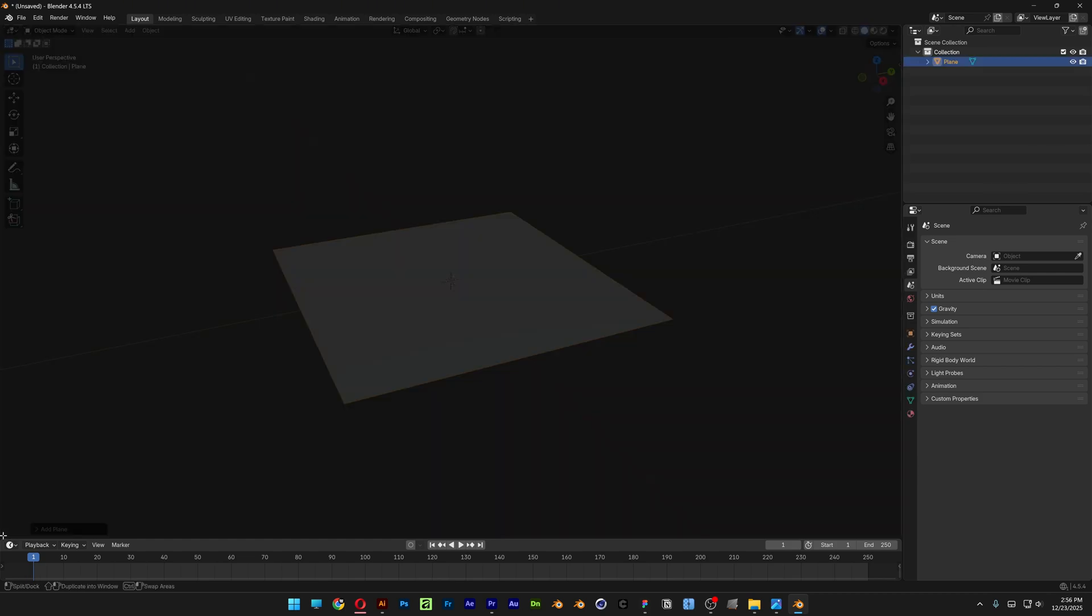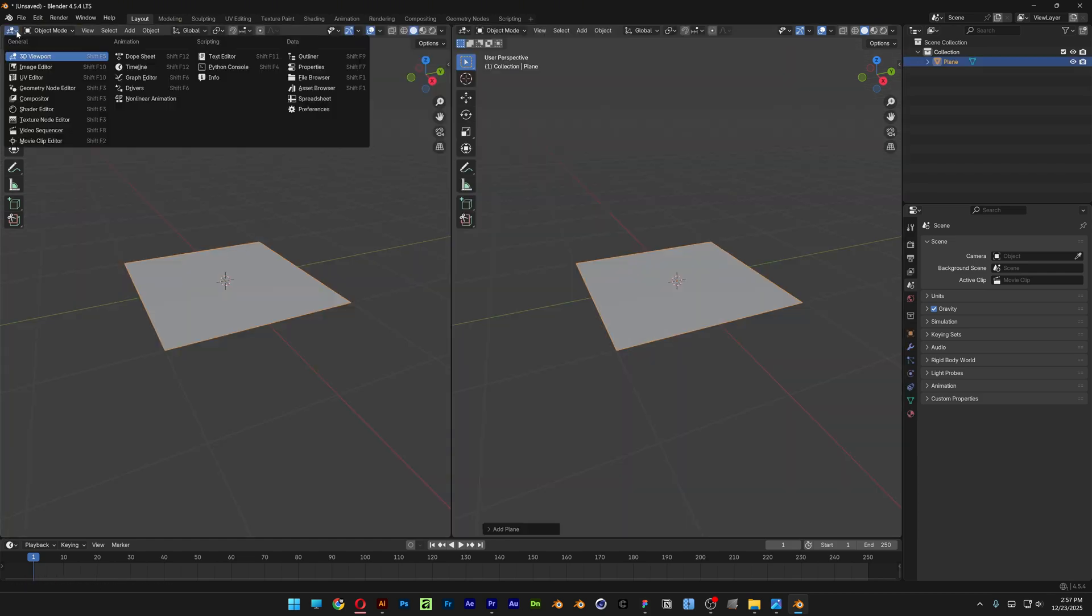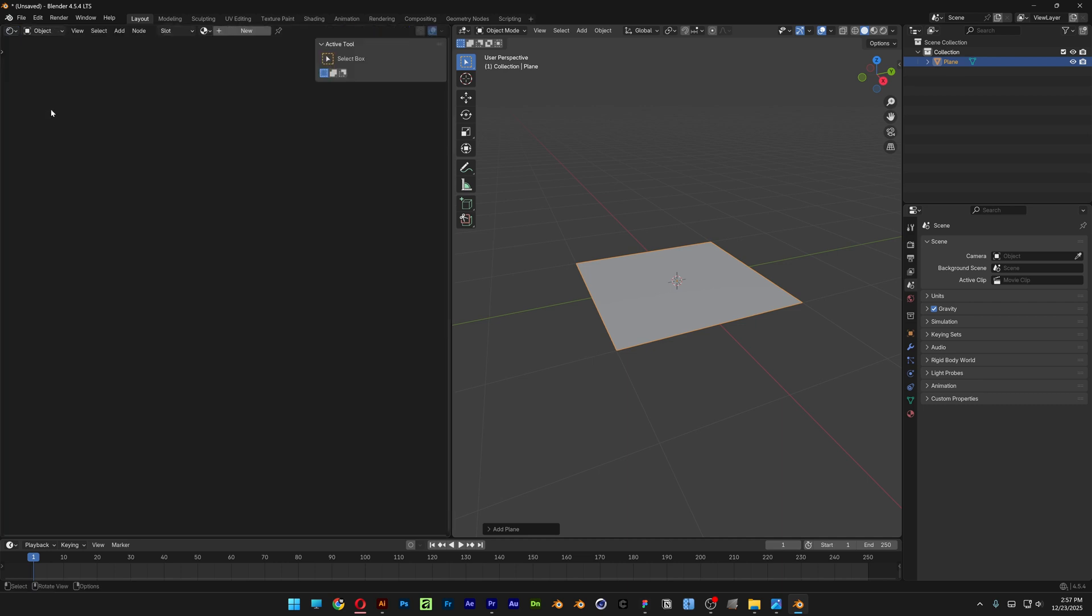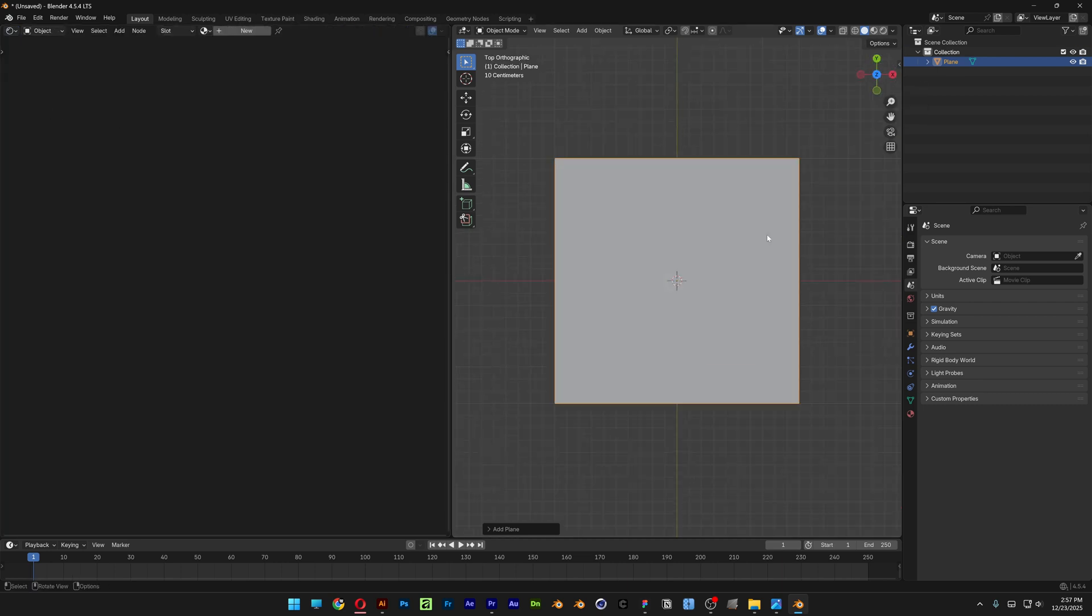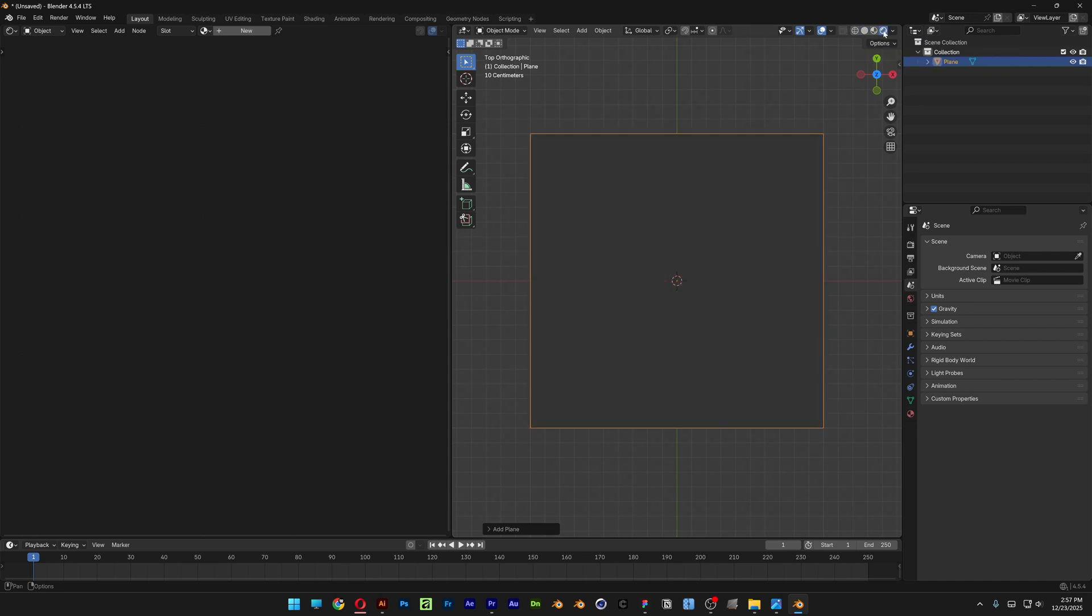And I'm going to split the viewport in two and let's go ahead and switch this up to Shader Editor. I'm going to click on the Z axis here to view it from the top and I'm also going to activate the Render Mode.